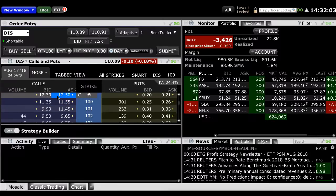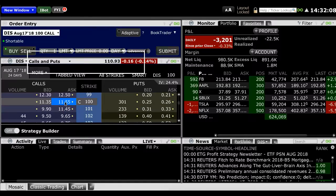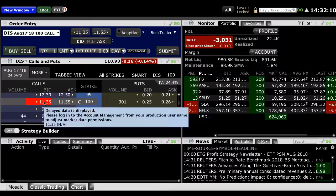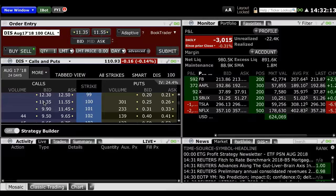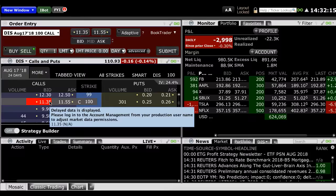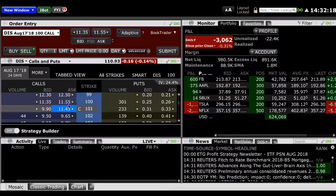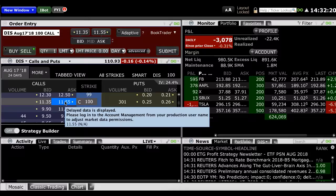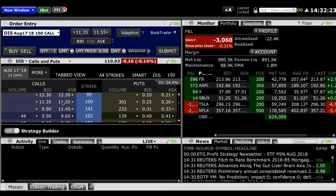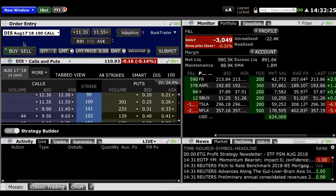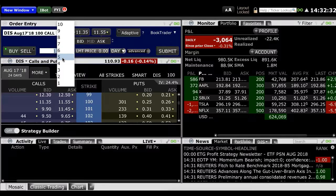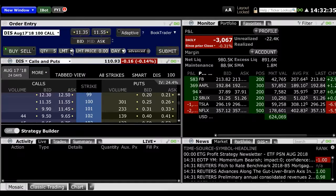You can simply click on the asking price to create a buy order, or you can click on the bid price if you'd like to create a sell order. By default, a limit order will be displayed as your order type. In this example, we're going to place a buy order for five contracts. We already have buy selected here since we clicked on the asking price. For our quantity, we're going to change that to five contracts.